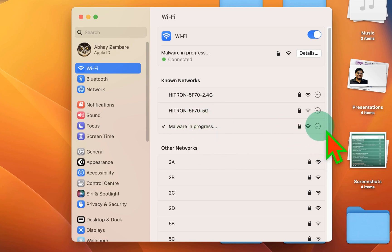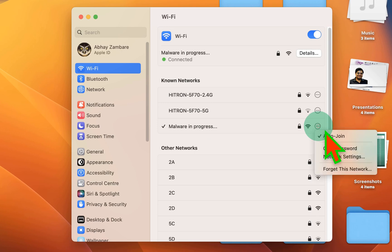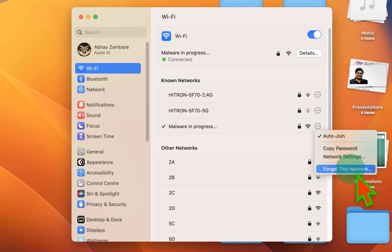You have to click on the three dots here. After clicking on the three dots, you will see the option of forget this network.